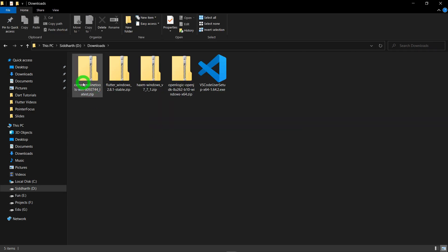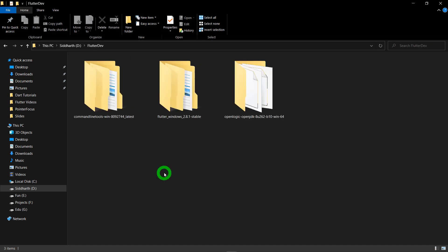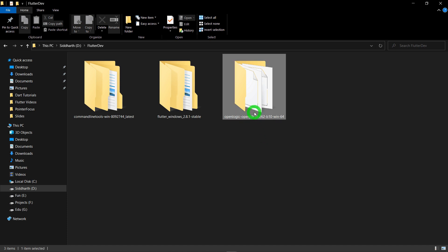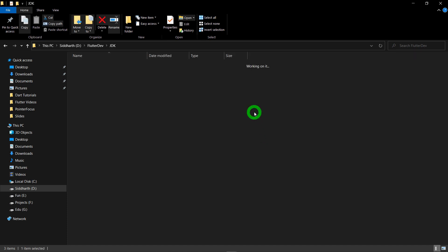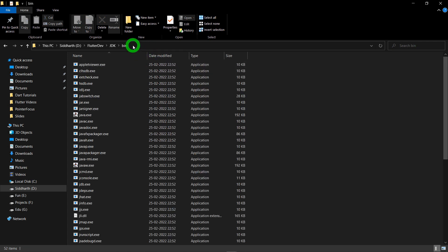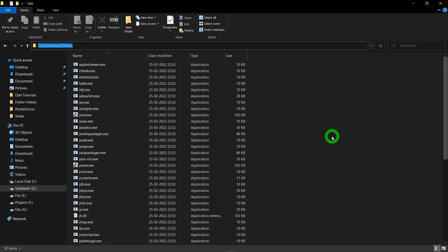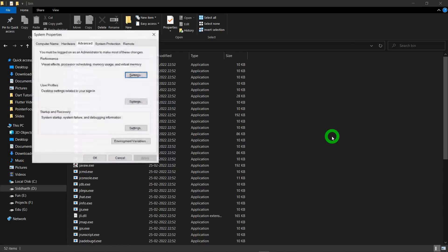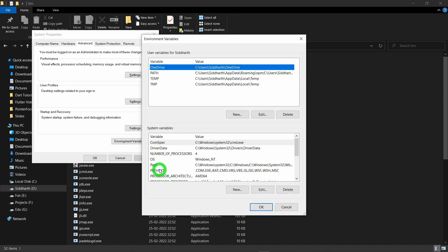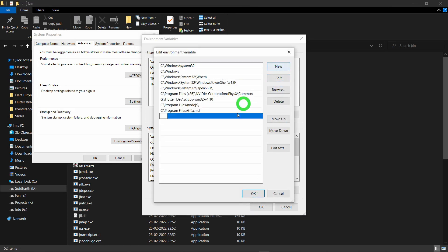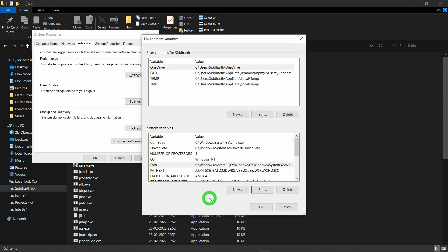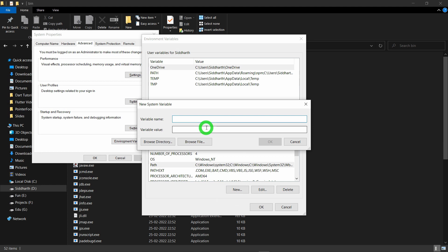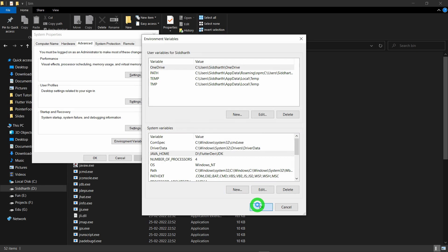Now extract the Command Line Tools, Flutter SDK, and OpenJDK. Place all three extracted folders inside a 'FlutterDev' folder. Rename the long JDK folder name to something short like 'jdk'. Go inside the jdk folder, navigate into the bin folder, and copy the path up to bin. Set this path in your environment variables — search for the system variable 'Path', click Edit, click New, and paste the path. We also need to set JAVA_HOME: click New, type 'JAVA_HOME' in capitals, and paste the path up to the jdk folder — not including the bin folder. Click OK three times.